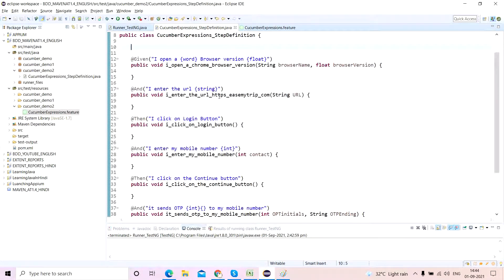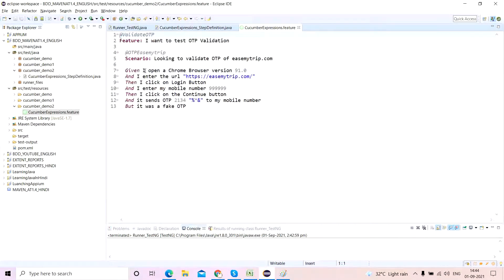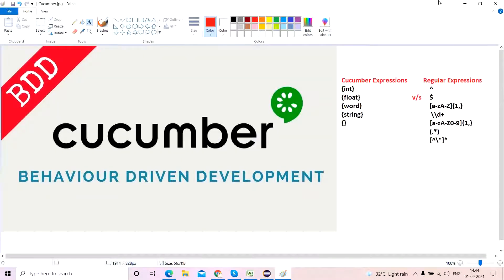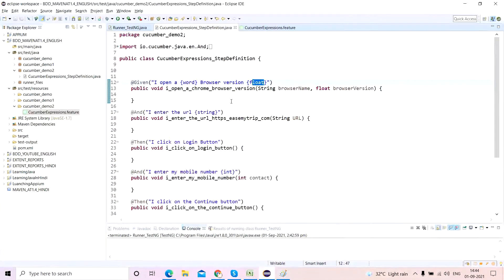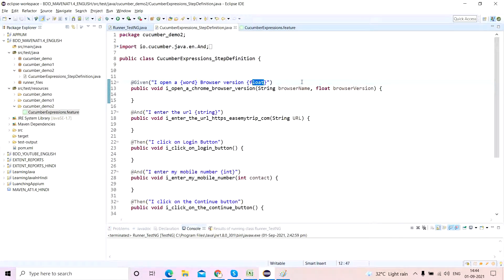Now if you can see this particular feature file, I have tried to parameterize 'chrome' and the version number — that is a browser version number — I have made this one as a 'word' and this one as a 'float'. If you remember, these are the cucumber expressions from my previous video. Please do not watch this video if you have not watched the previous two videos on cucumber expressions and regular expressions — go and watch those first, then come back to this one.